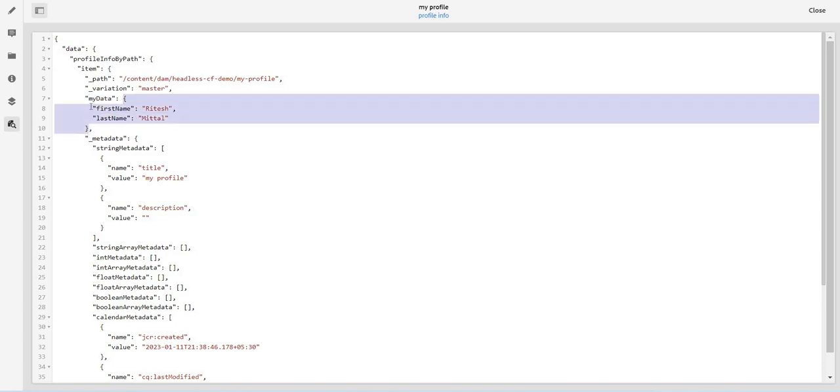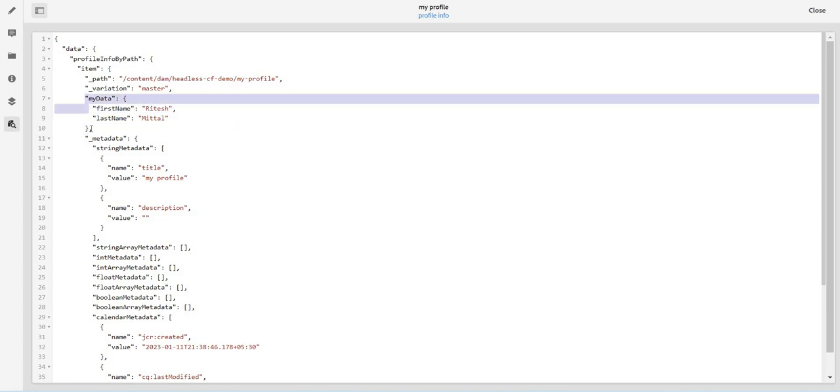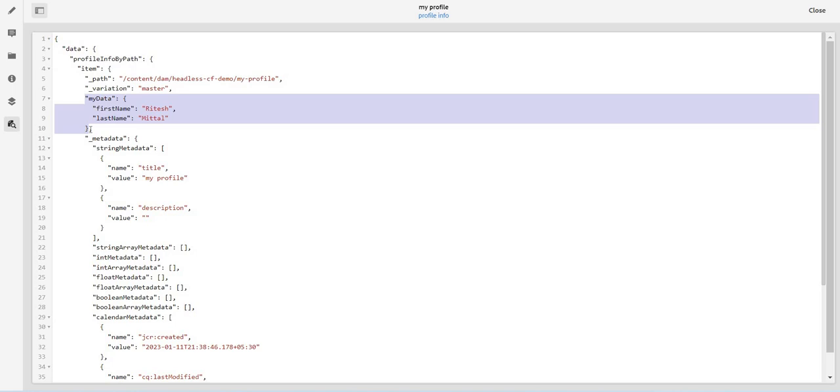And the information which I saved in the JSON object is coming under this object. So we see this unique feature. Anytime we want to pass any additional information from my content fragment model as a JSON object, whatever is the JSON object data type name will come as a parent and all the information will come inside it. So this is how we can use the JSON object data type. Thank you so much for watching and stay connected.